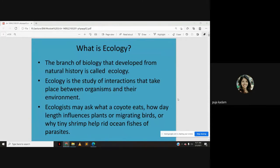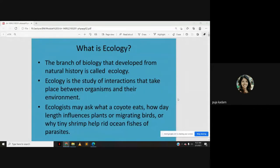Ecologists may ask questions such as what a cohort eats — like a wolf — how day length influences plants or migrating birds, or why tiny shrimp help rid ocean fishes of parasites. Ecologists study this interdependence between living organisms and between organisms and the environment. They have answers to what a wolf eats, how day length influences plants, and how tiny prawns feed on parasites found on fishes.